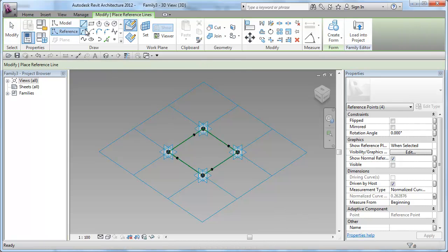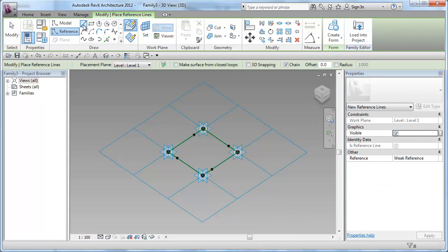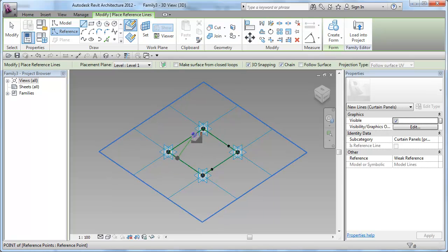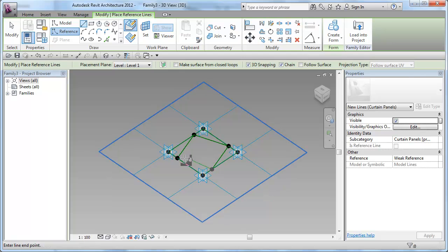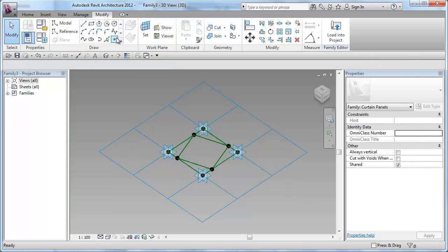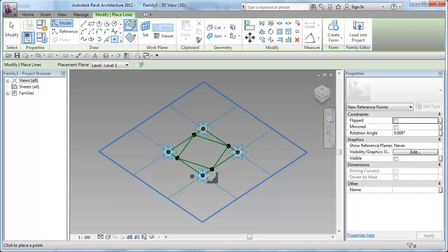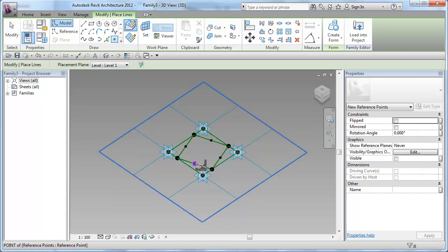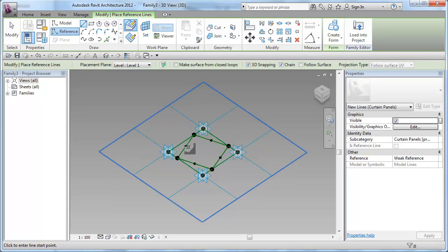The next thing is joining these points by reference lines and make sure you turn on your 3D snapping. Secondly, placing points in the midpoint of each one of those reference lines and then joining these points by reference lines.